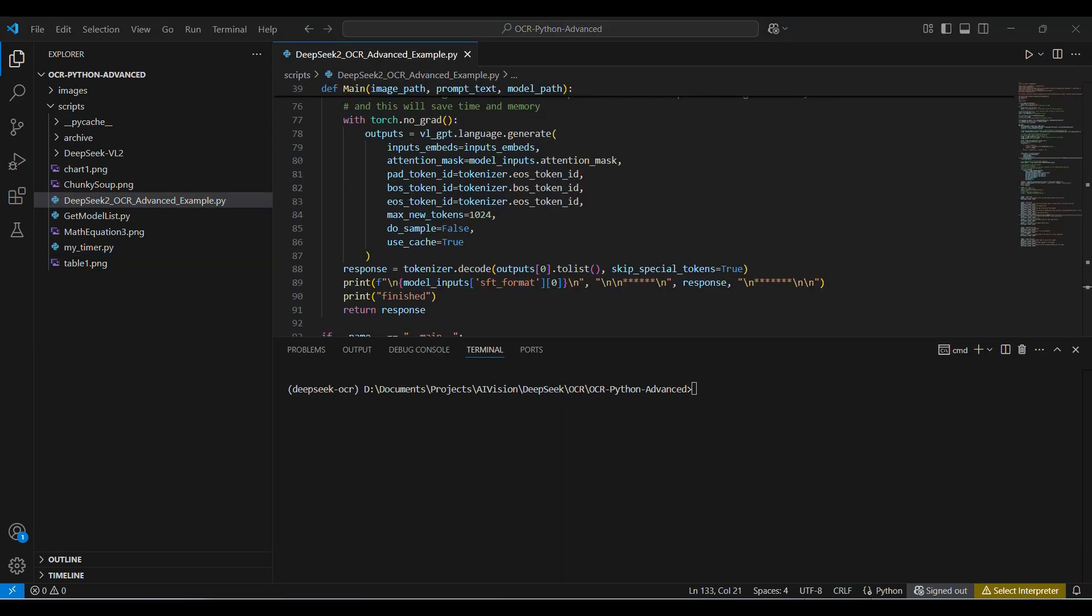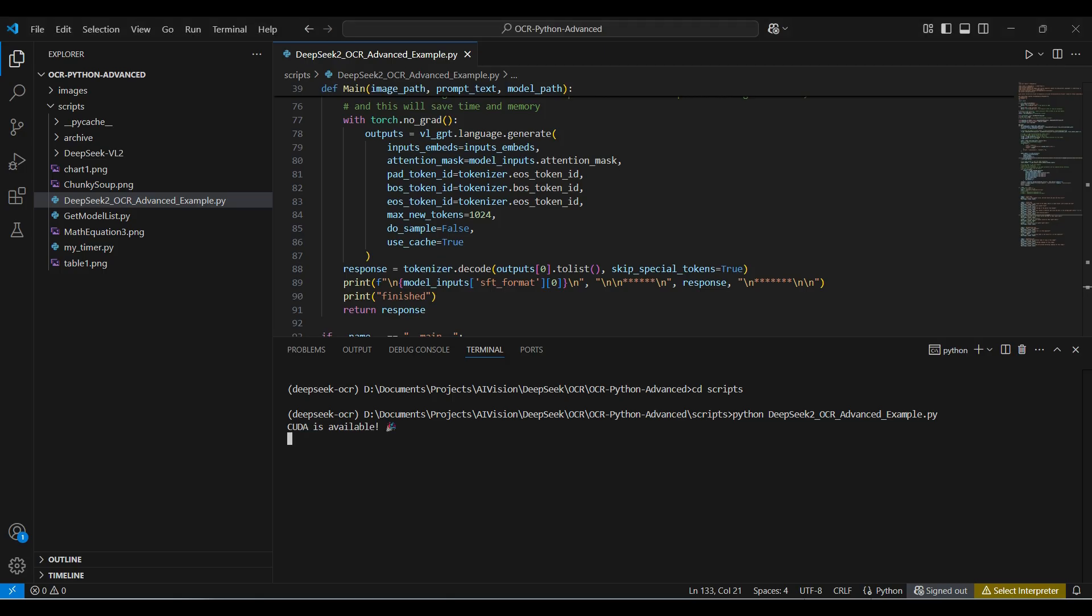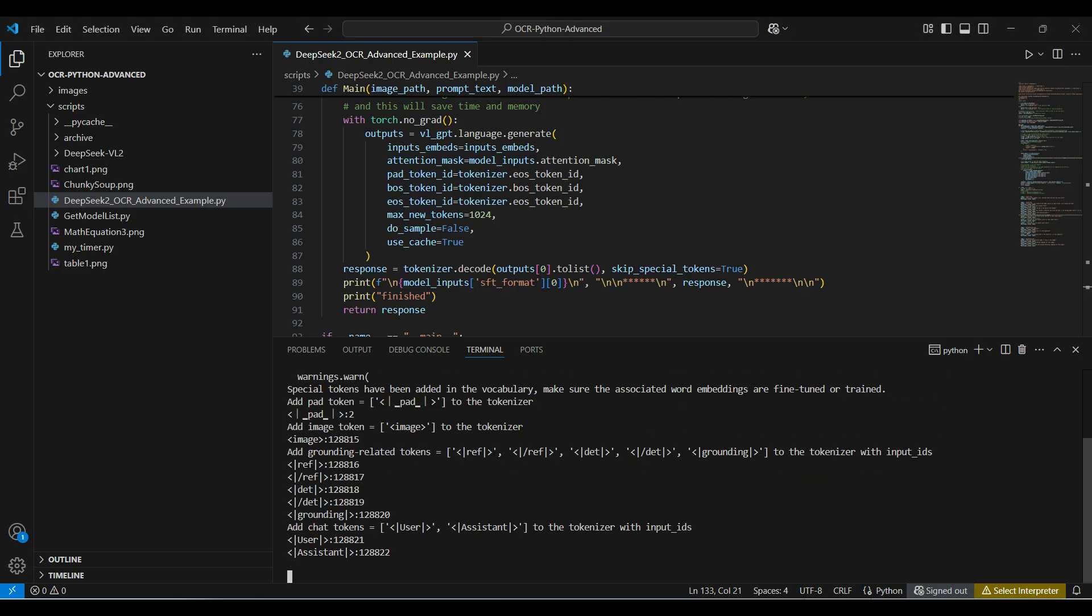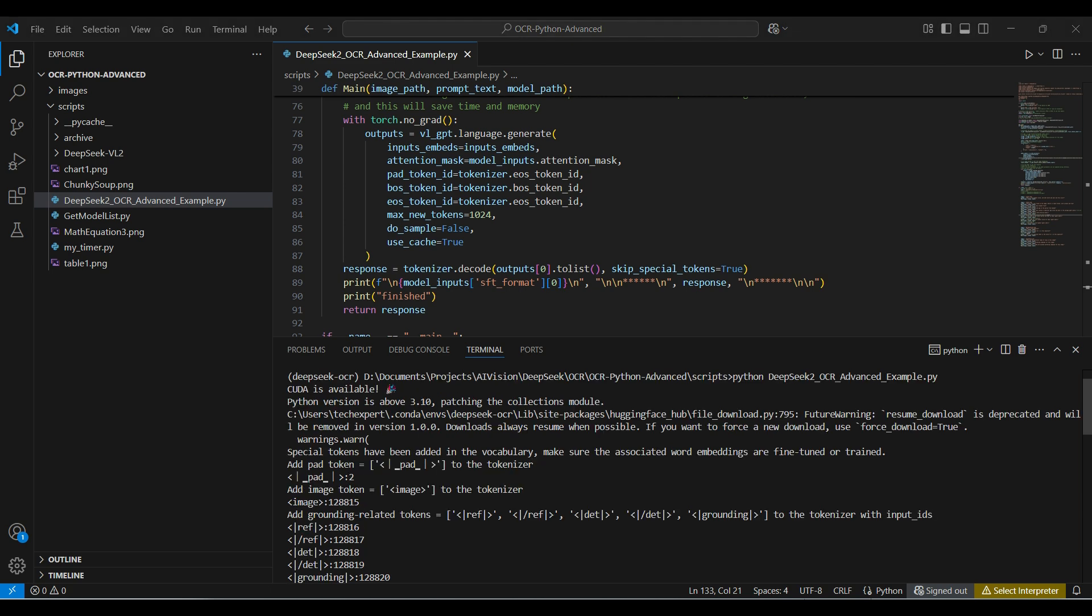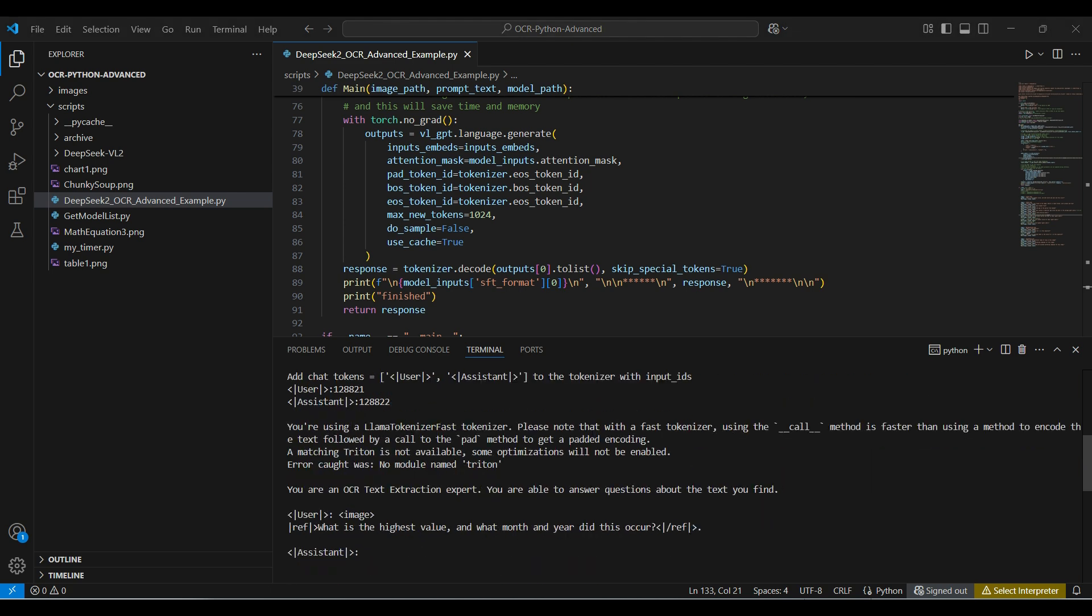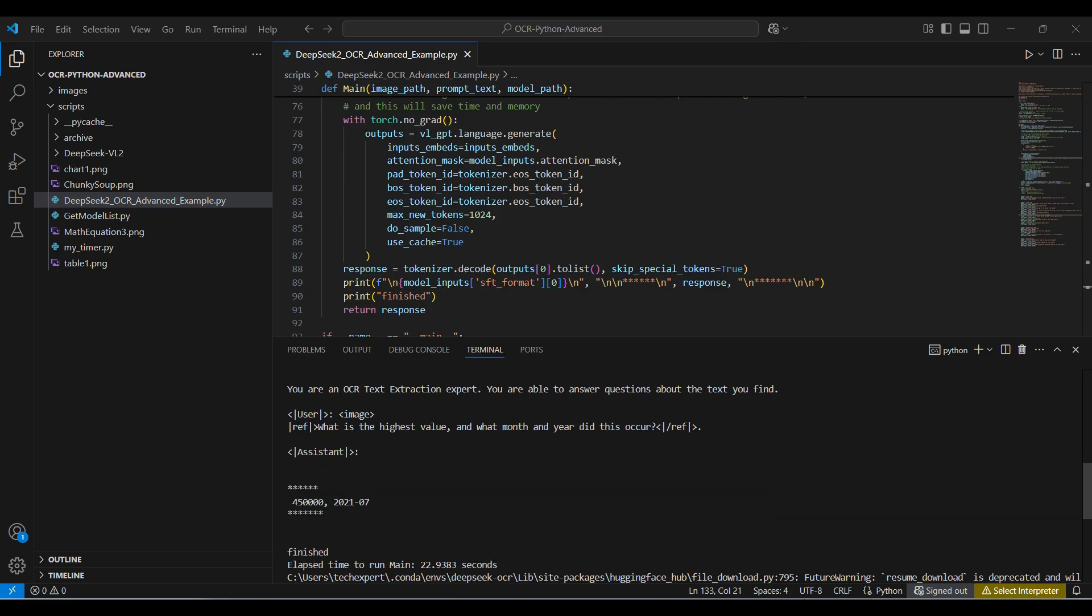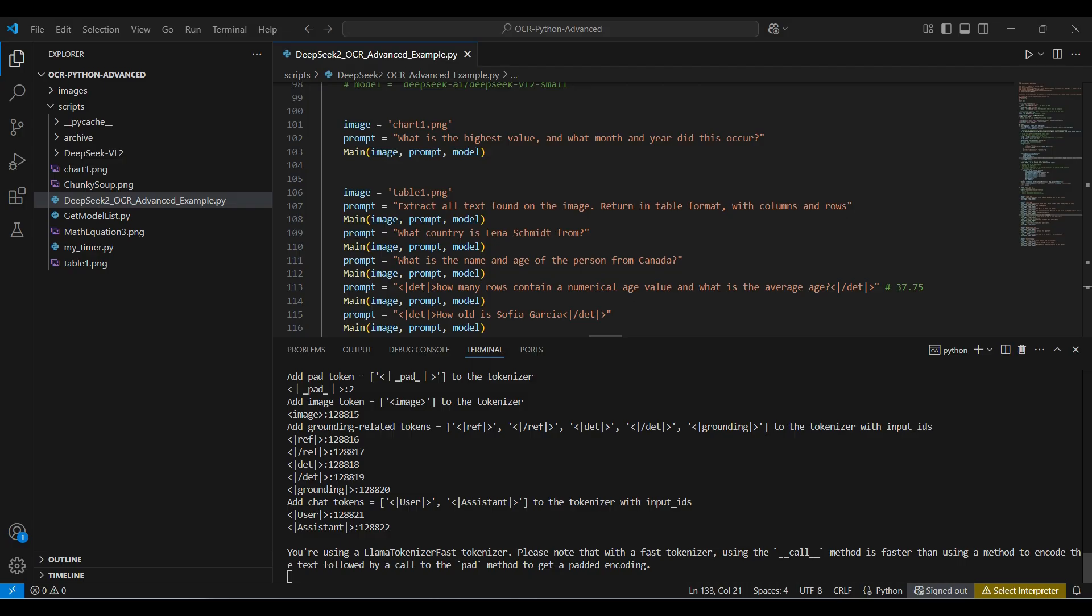To run, open a terminal and type in Python, followed by the script name. This will take a while to complete, as we have 15 different questions we are sending to the model. Some questions and images run faster than others, depending on the complexity. There is a lot of logging going to the screen. The questions and answers follow this format.